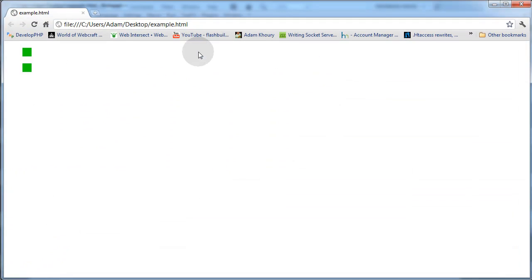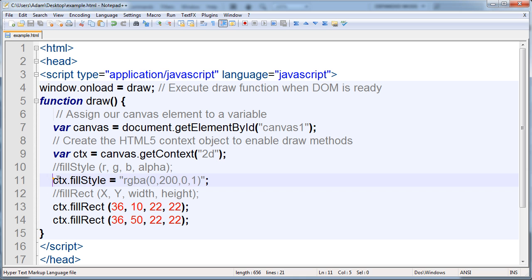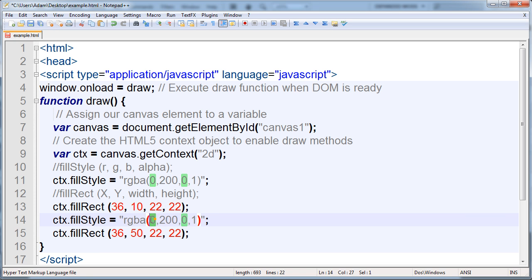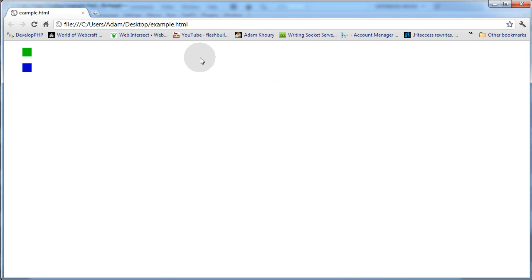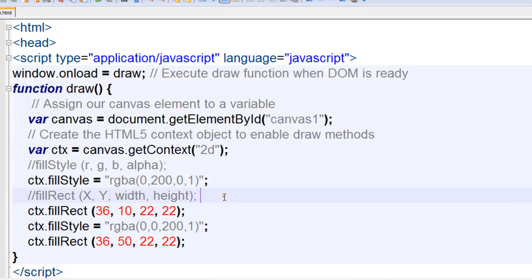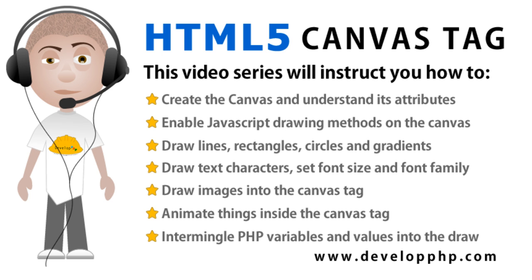Now if you wanted that second one to have a different color, you would just put a ctx fillStyle in between those and adjust the RGBA values. Let's save that and run it in a browser that supports HTML5 — you can see now you have two different color blocks. And that is how it works. So now you have seen how to set up and start drawing using JavaScript into the HTML5 canvas tag. We will start to show you all the different things you can draw, ways you can animate, and we will also show you how to intermingle PHP variables into the values of things that you are drawing — a very important aspect for advanced developers who like to do things dynamically.